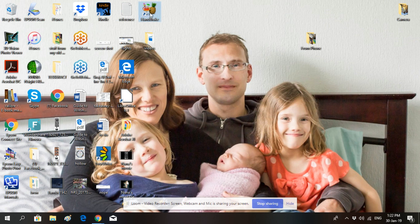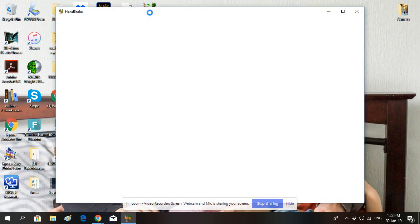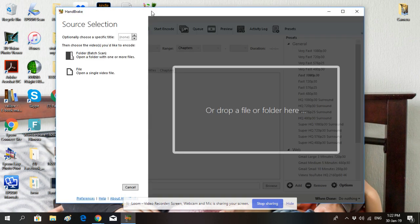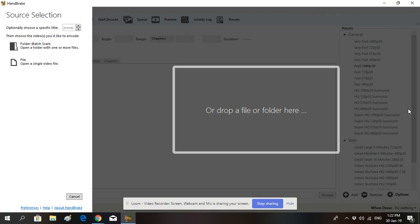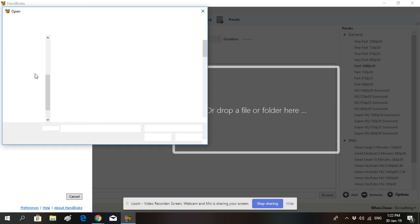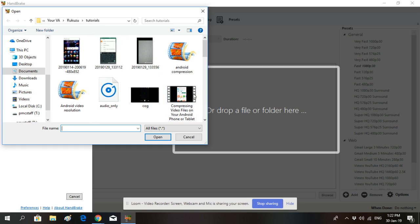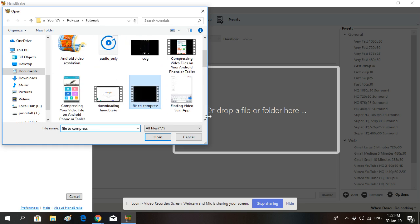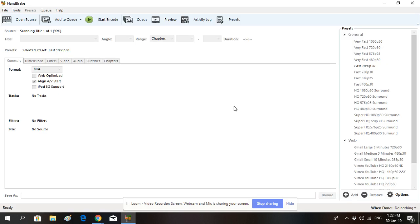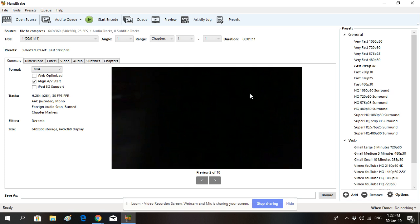Once it's open, you'll see that you can either drop your video files into this box here, or you can find your video file by going to File, then Open. Then you can go into your files and find the video that you want to compress and open it up.